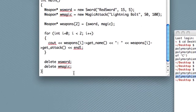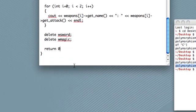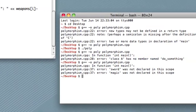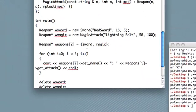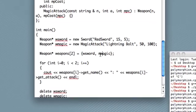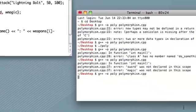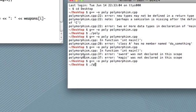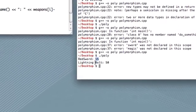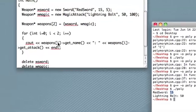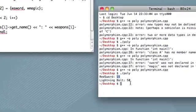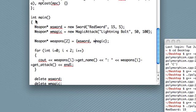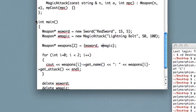Alright, I think that's all. Let's go ahead and see if we can compile this. Hopefully, sword, huh? Oh, you know, I bet it did that autocorrect thing again. That's really annoying. Well, nice that that was the only error. So check it out. Now we have, it outputs the attack of red sword, and it outputs the attack of lightning bolt. So, that's pretty much polymorphism.